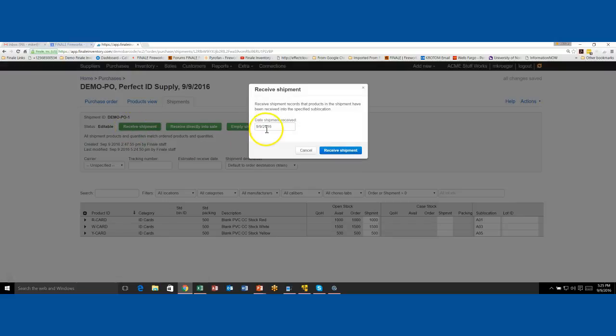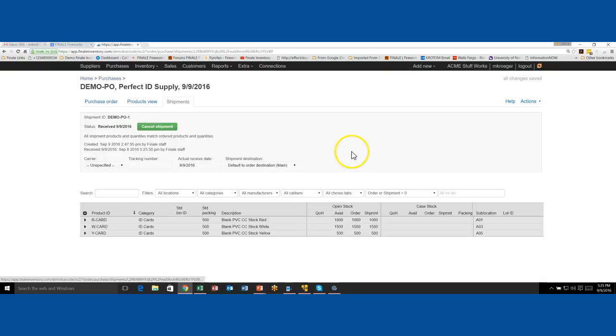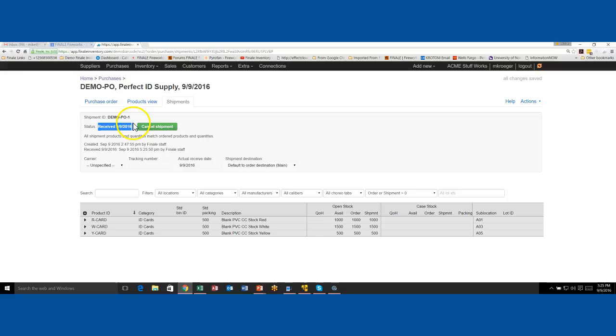Let's go ahead and just receive. It's going to ask you for a date. You can backdate it if you need to. Hit receive. Now that we've received it, notice that the status says received. It no longer says editable. So it's all gray down here. We can't edit it.